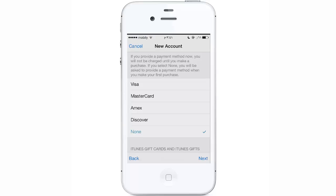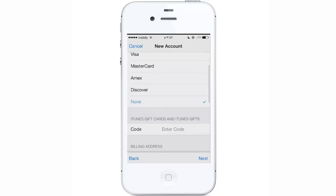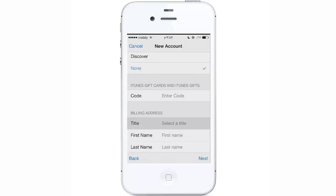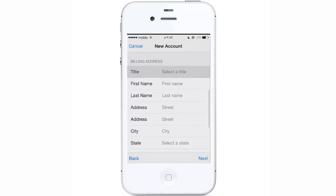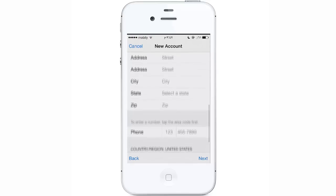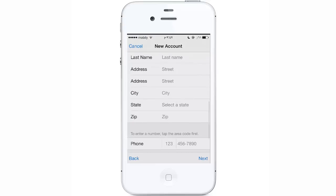This is the key step: from here you can choose None, which means you do not have to enter your Visa or MasterCard information. If you had created the account from Settings instead, you would be forced to choose a payment option and would get stuck if you don't have a Visa. You can also see an option to enter a gift code. Then fill in your billing address — first name, last name, address, city, and the rest.